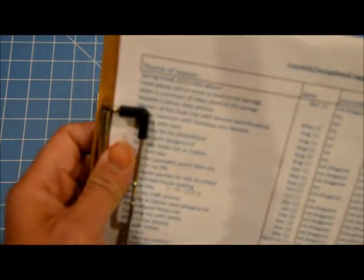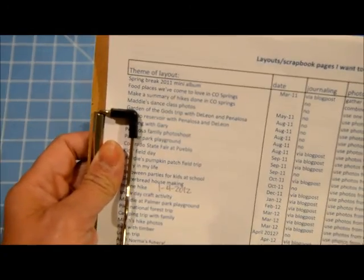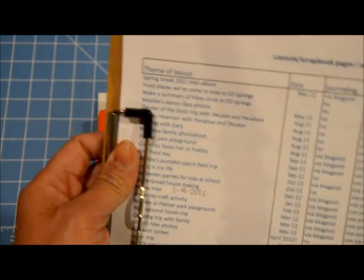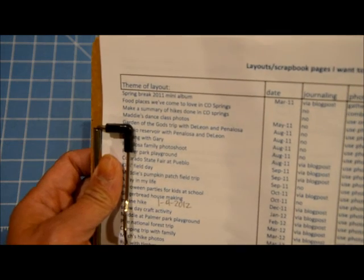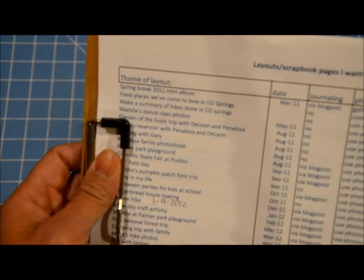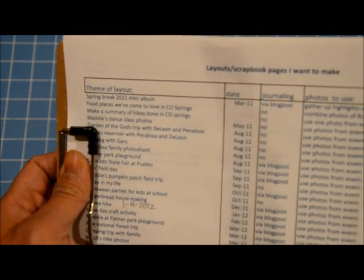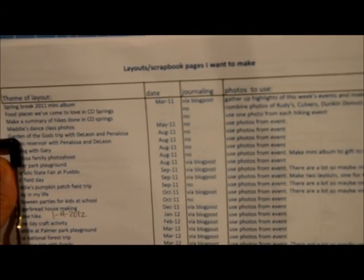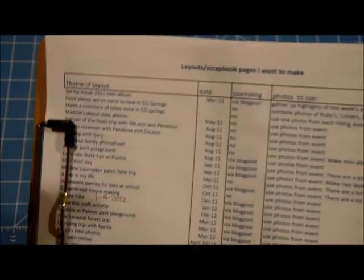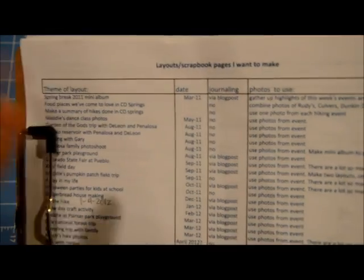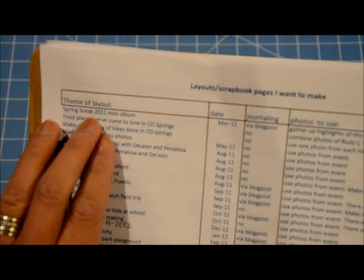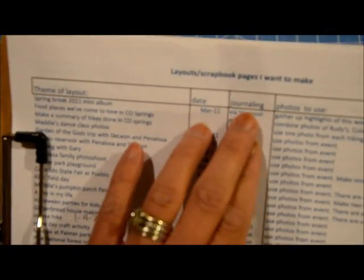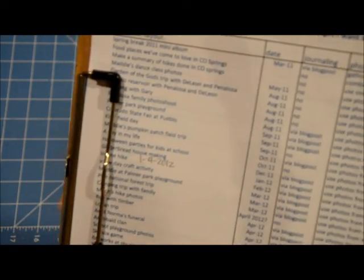I just type up all the pages that I want to make whether it fits into any of those categories. I will try to maybe share a PDF file of this. For my tabs or columns I just have theme or layout, and then the date, the journaling, and the photos to use. In here I just write down everything that basically mostly is our events and then these are their dates - I only have the month and the year.